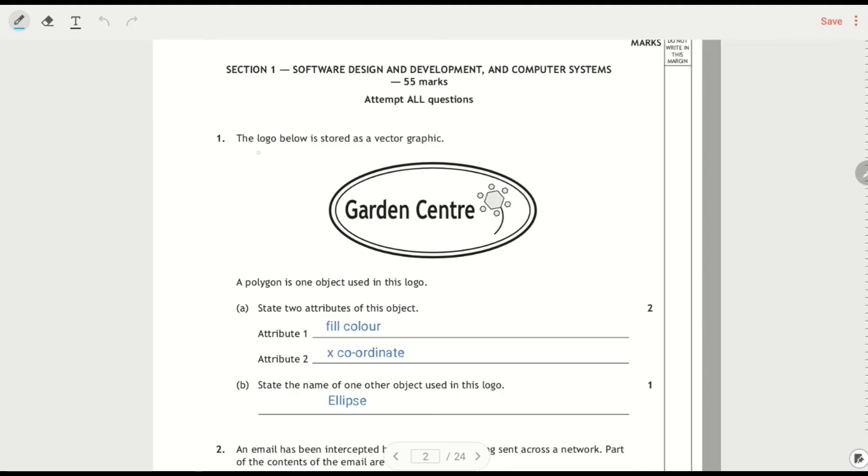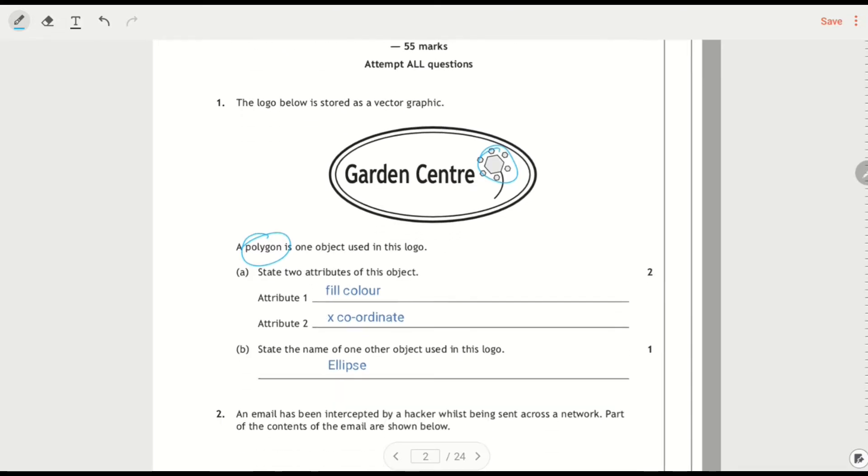So this logo is stored as a vector graphic, the polygon is one object. Important there that we don't miss that, so that's the polygon here. State two attributes of this object, so I said the fill colour, an X coordinate.